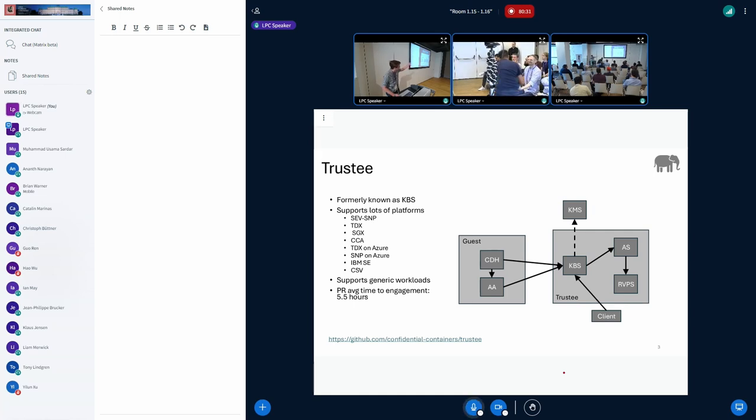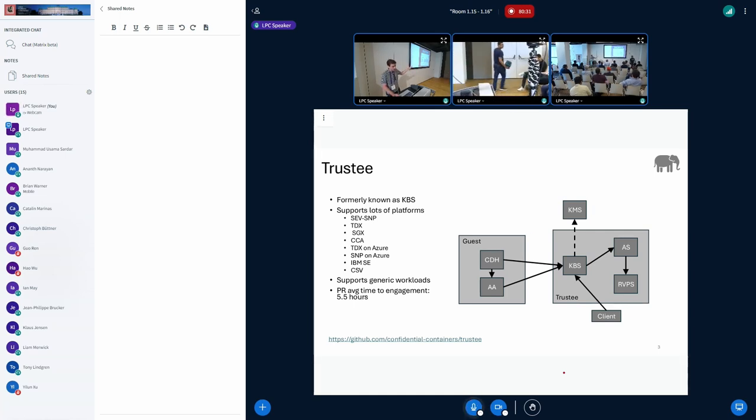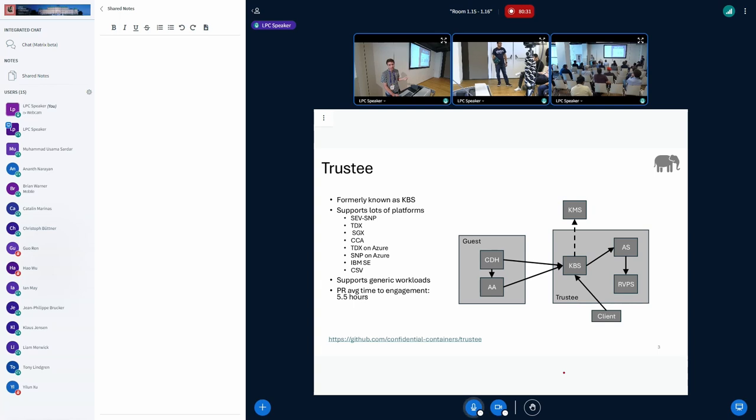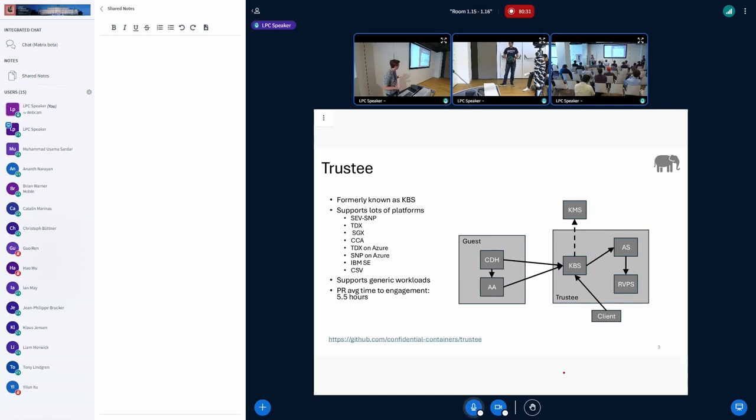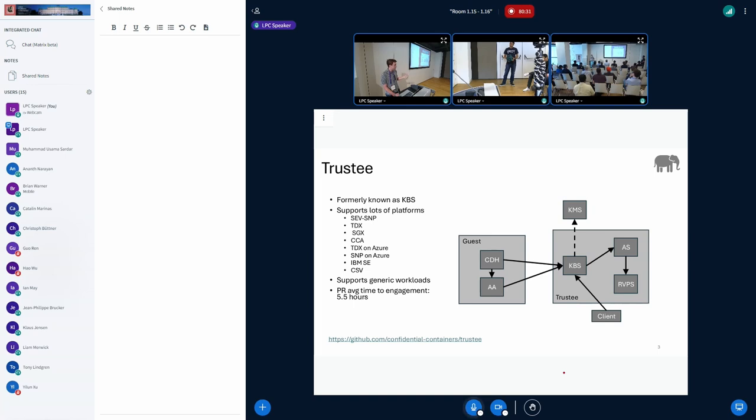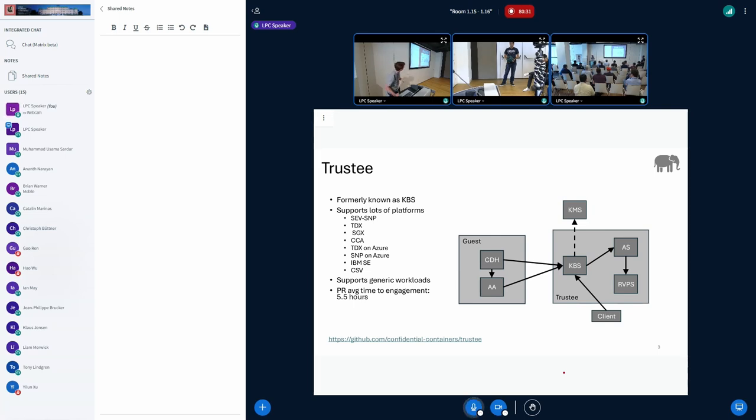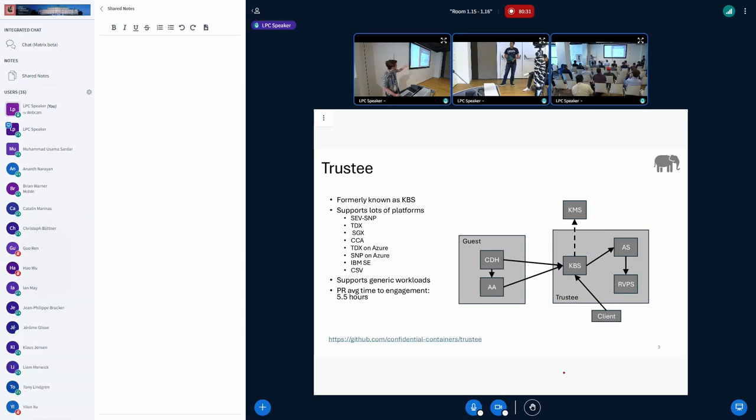This diagram hopefully lays it out. Trusty consists of the KBS, the keybroker service. This is the relying party in the RATS parlance. It also has an attestation service, which is the verifier. It also has an RVPS, the reference value provider service. This keeps track of your golden measurements. It also has a client that allows you to provision this stuff. And then you can see we have the guest side of things as well. There's a couple different ways to use this. From the guest in Confidential Containers, we have an attestation agent and a confidential data hub. But you can also have a much simpler KBS client, which we provide, that allows you to just get resources and do attestations. We have a whole bunch of platforms that are supported. I think eight at the moment and hopefully more coming soon.